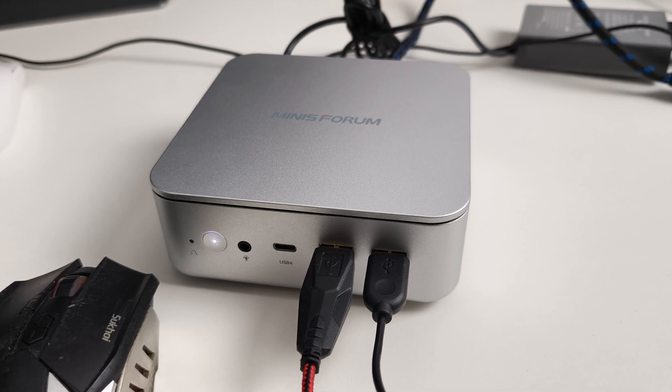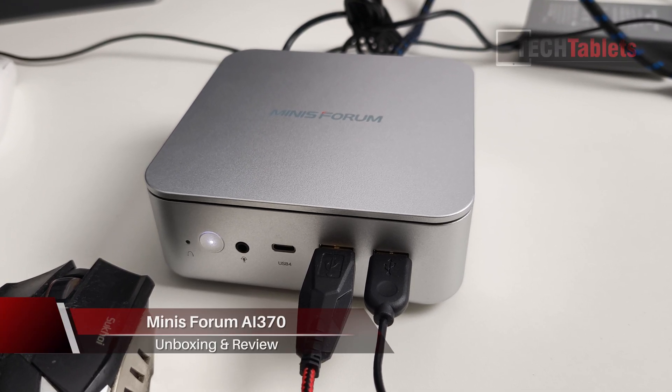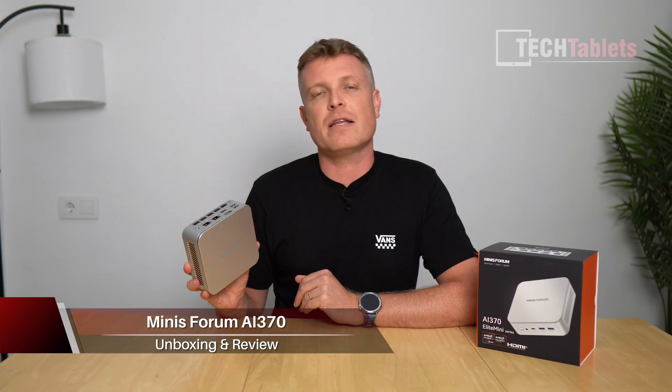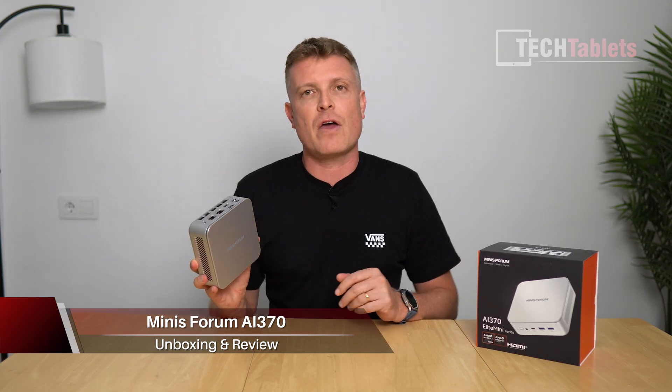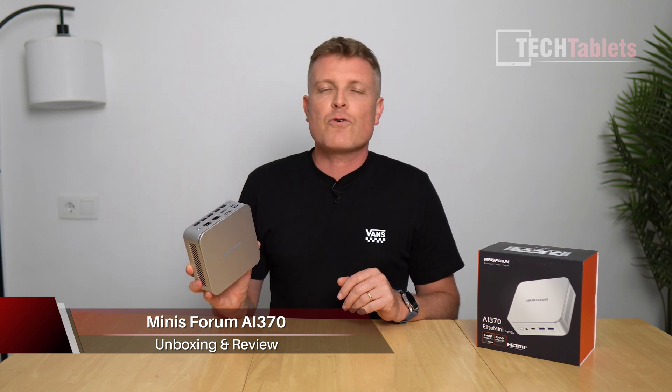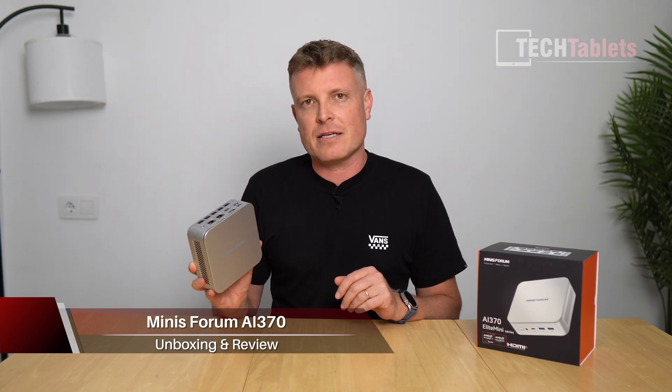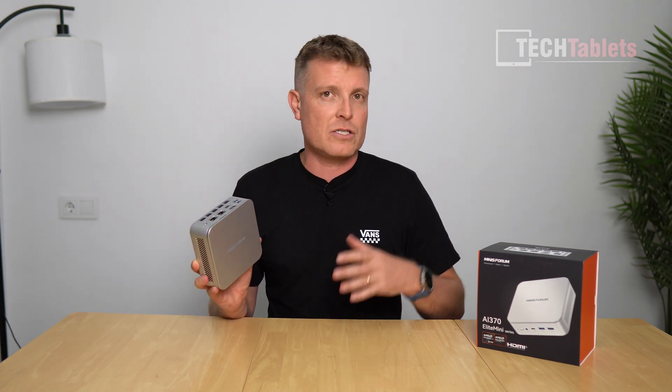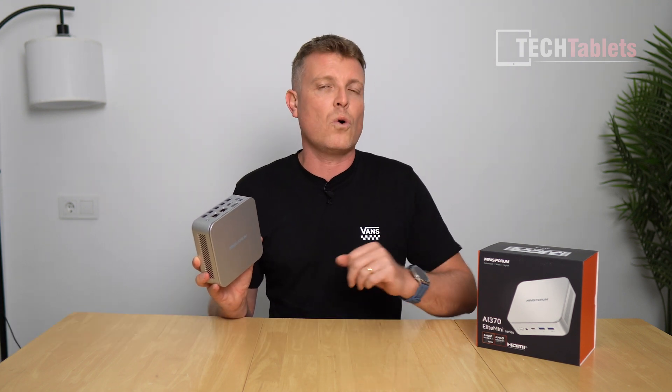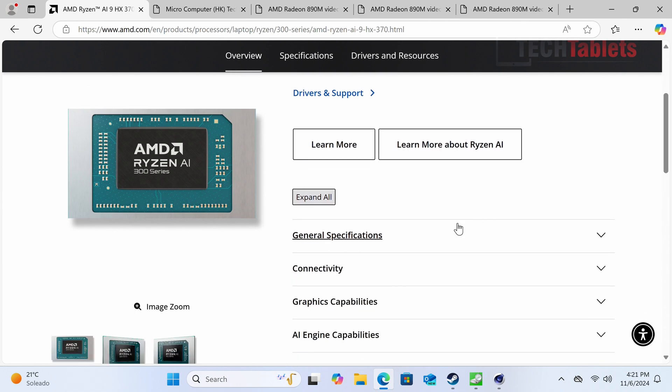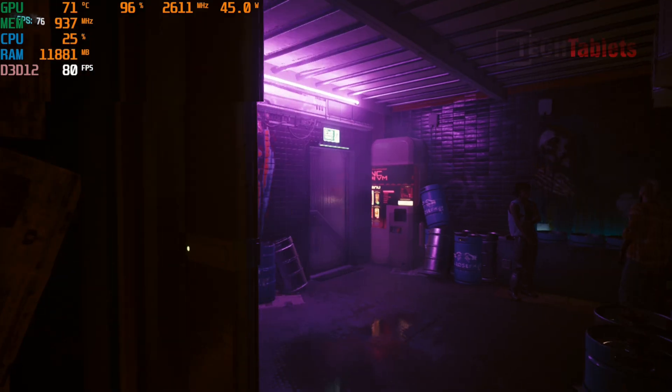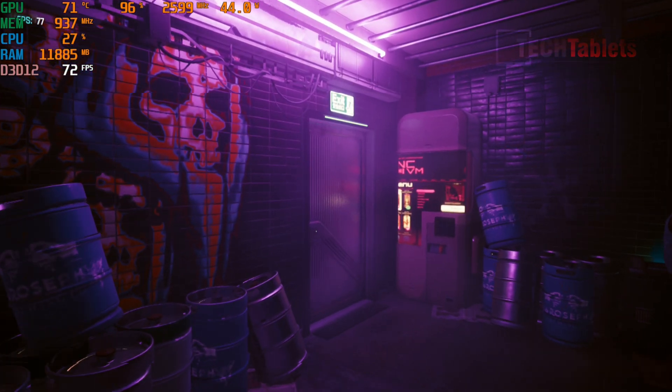This is the Minisforum AI370, powered by the Ryzen AI9 370 HX. It's a chipset with 12 cores, 24 threads, and the most powerful integrated graphics currently available in an APU, the Radeon 890M.